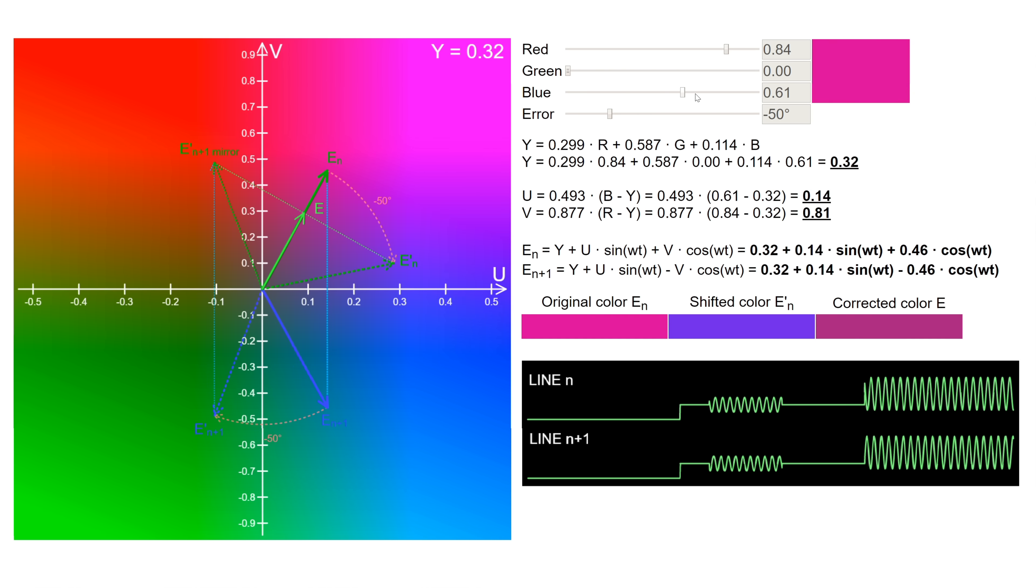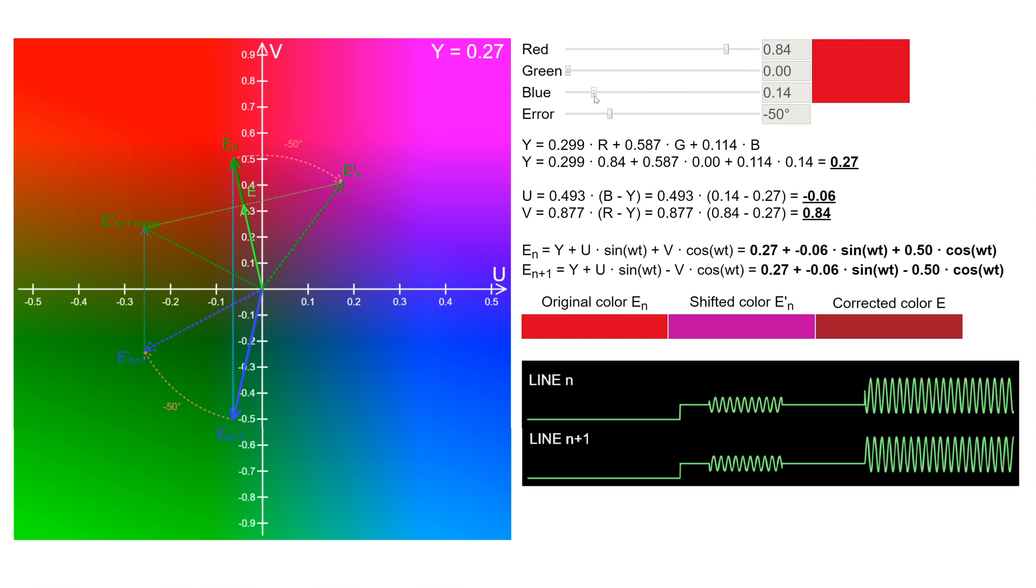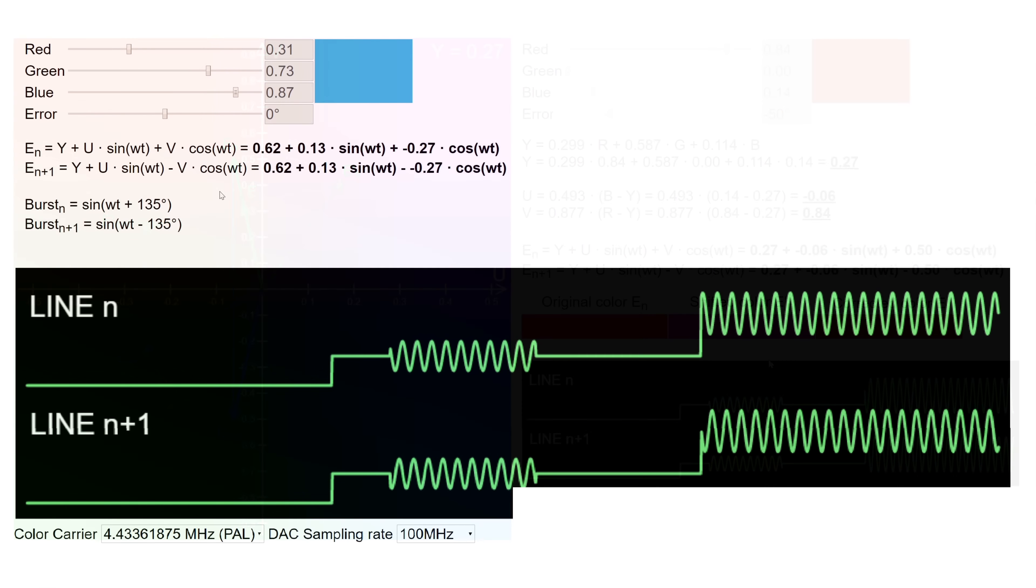It creates a small saturation error, but that's a little trade-off for the correct hue. This is a major improvement over NTSC, but it also reduces the vertical color resolution.